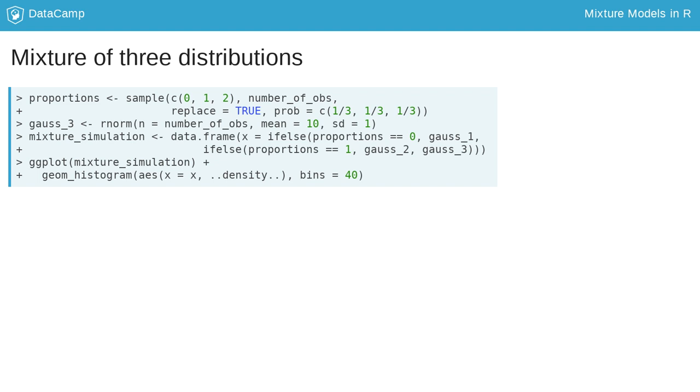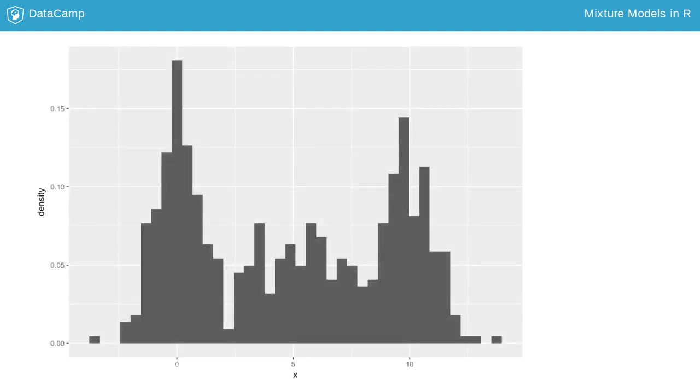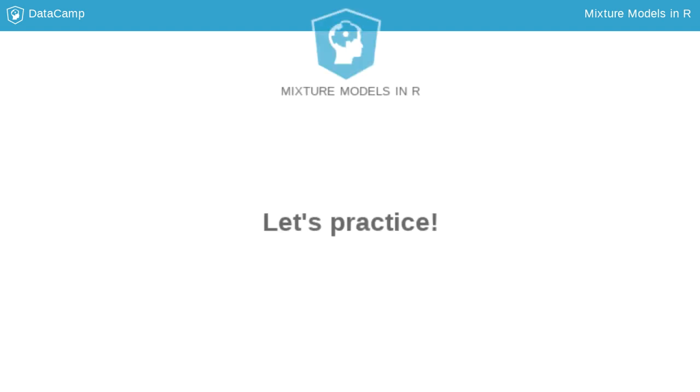To plot it, we use the geom_histogram as before. From the plot, we see, as expected, three different peaks. Now, it's your turn to simulate a mixture of Gaussians.